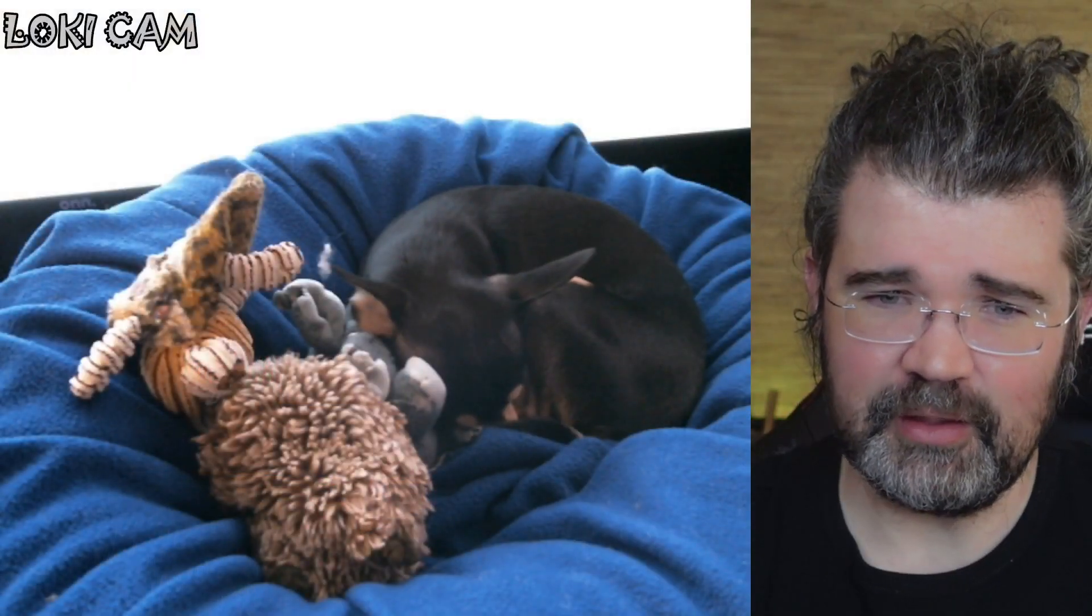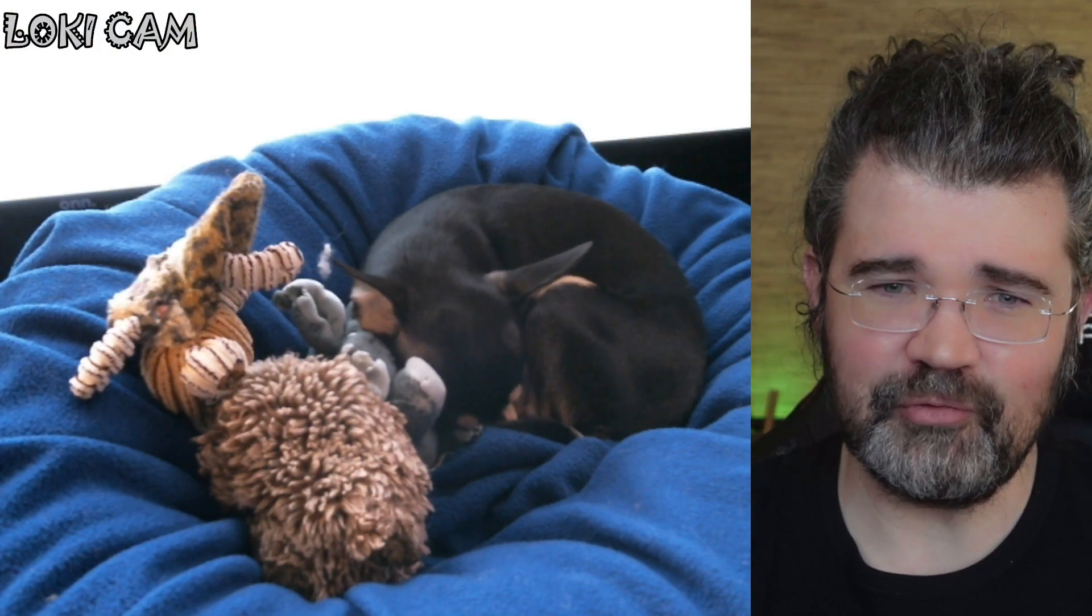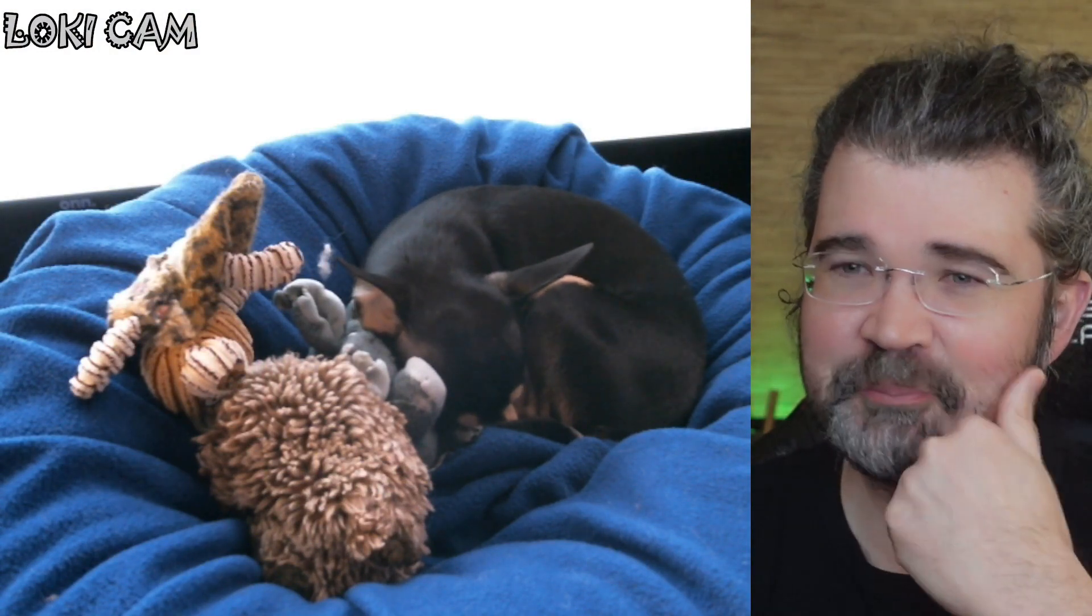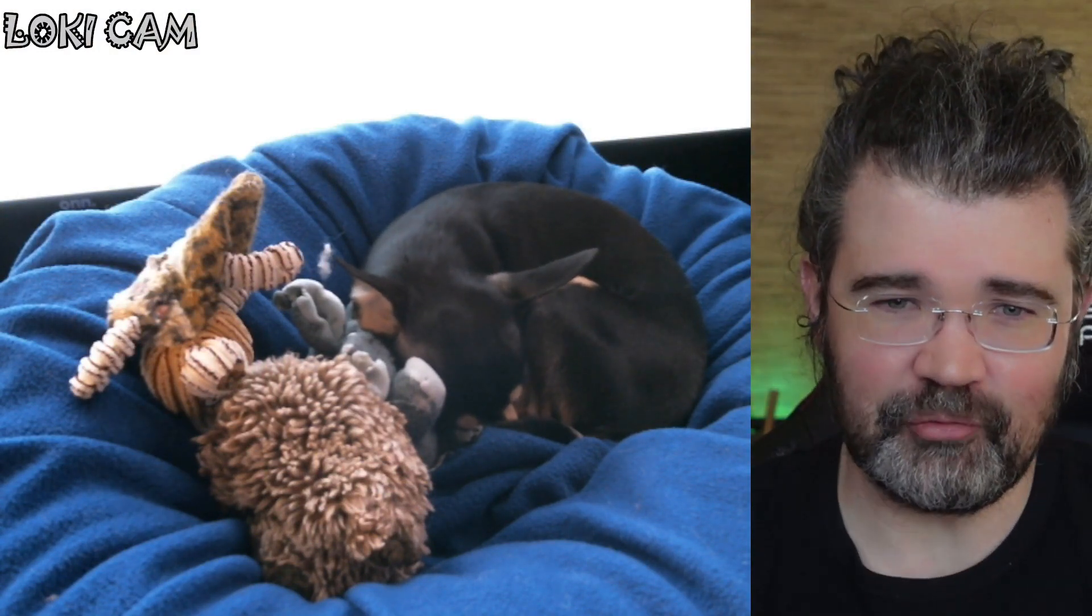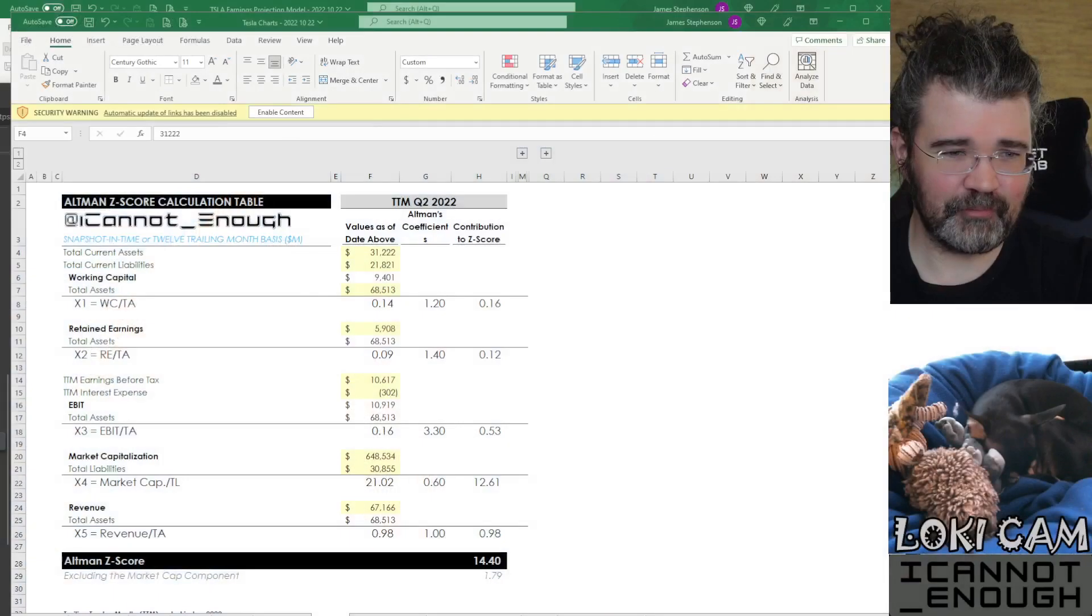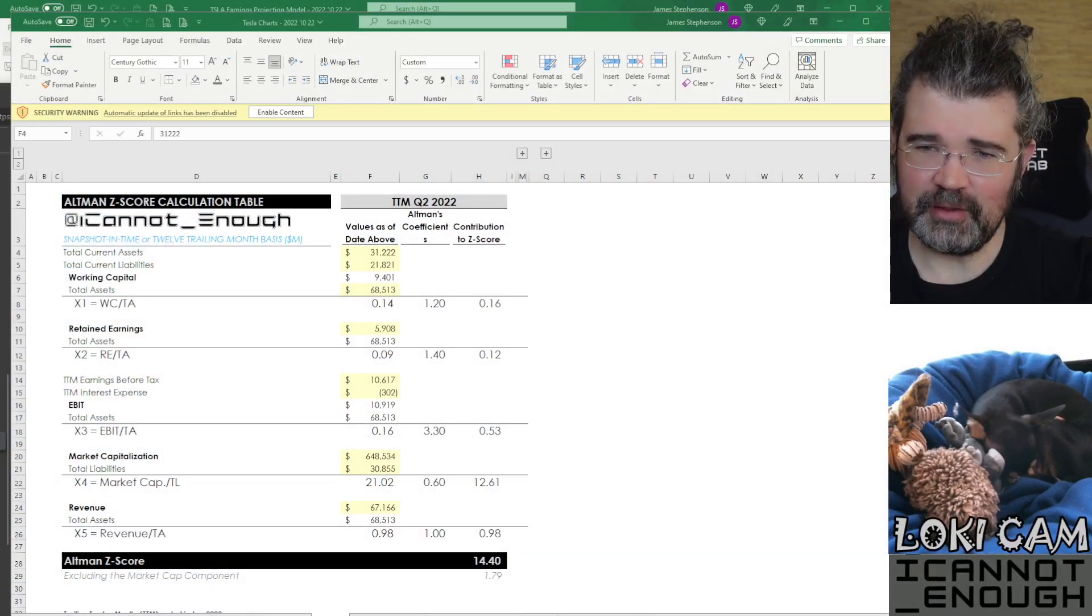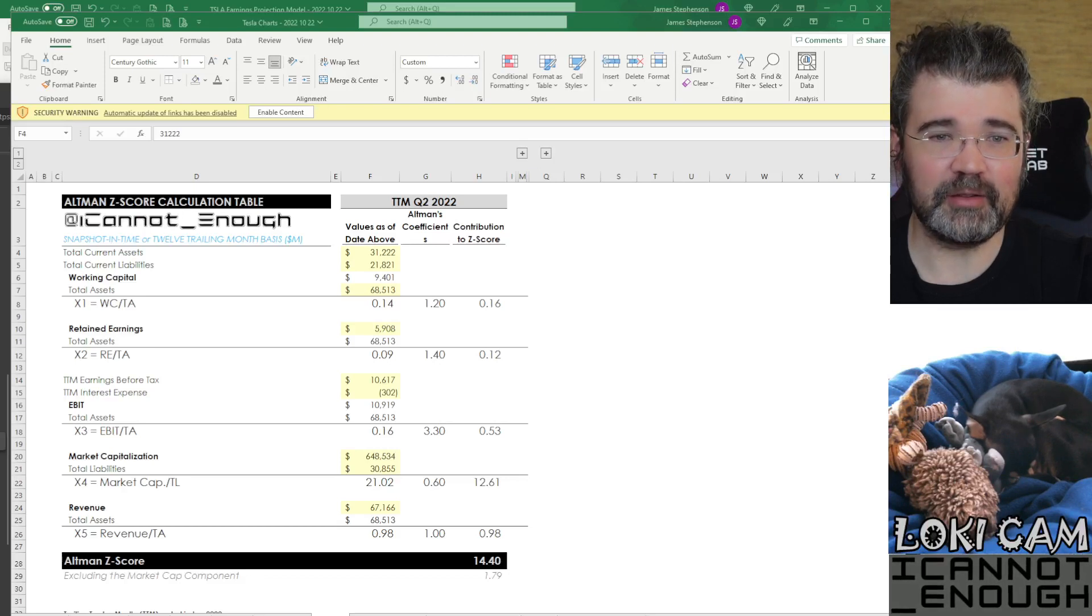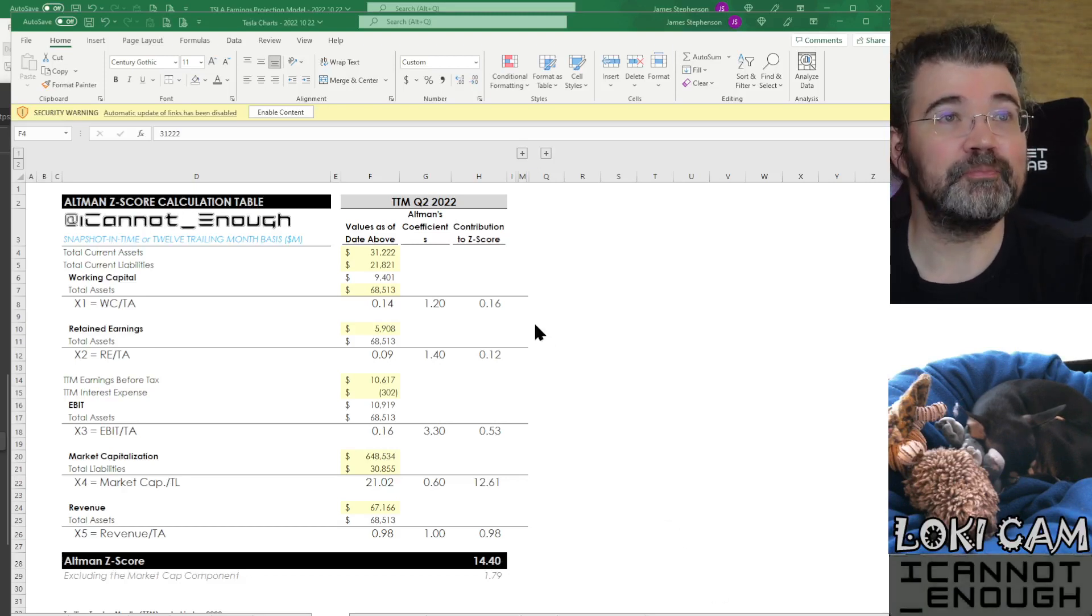After checking in with Loki, there's Loki dozing in his bed. His ears perked up a little bit when he heard his name, but he says, Dad, please stop talking to me. I'm trying to sleep. Okay, so you can keep an eye on the Loki cam over here while I share my screen with you.